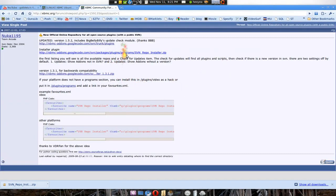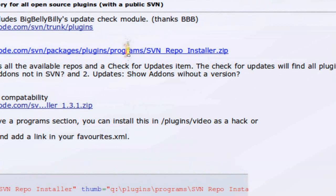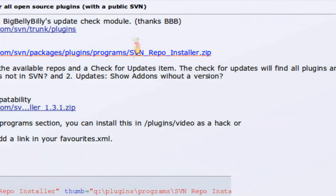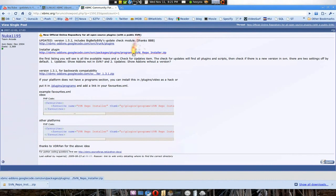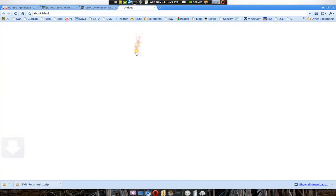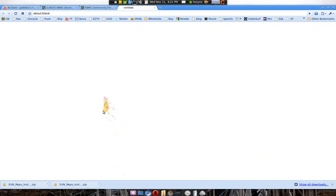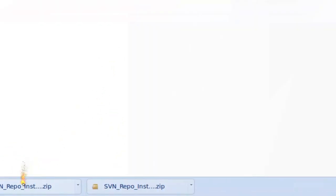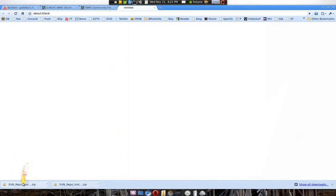Click on that. Basically, you want to download the SVN repo installer because that one is the package manager for all the plugins. We have this right here. Download it. No problems.